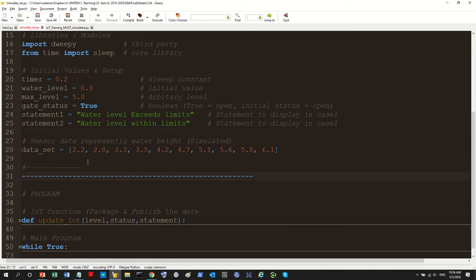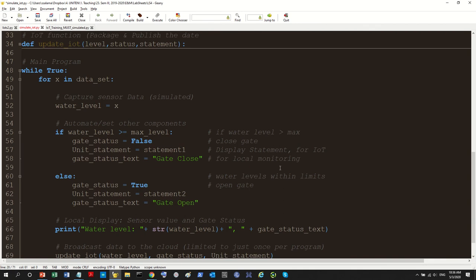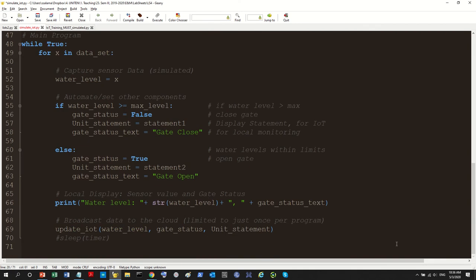This is the sensor data representing the simulated sensor data. In a real program we would have actual sensor data, but for now we work with simulated data. The program has two main functions: the main code and the IoT function. I also made some adjustments here, and I suggest you pause right now, take a look at my code, and try to figure out the changes yourself — it's a good practice to be able to read a program and understand the code before hearing the explanation.